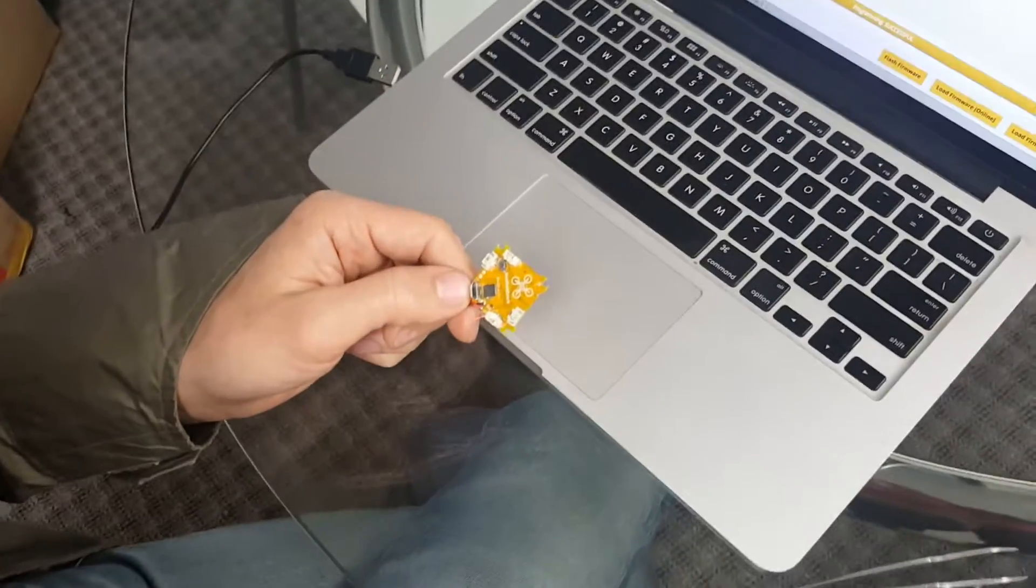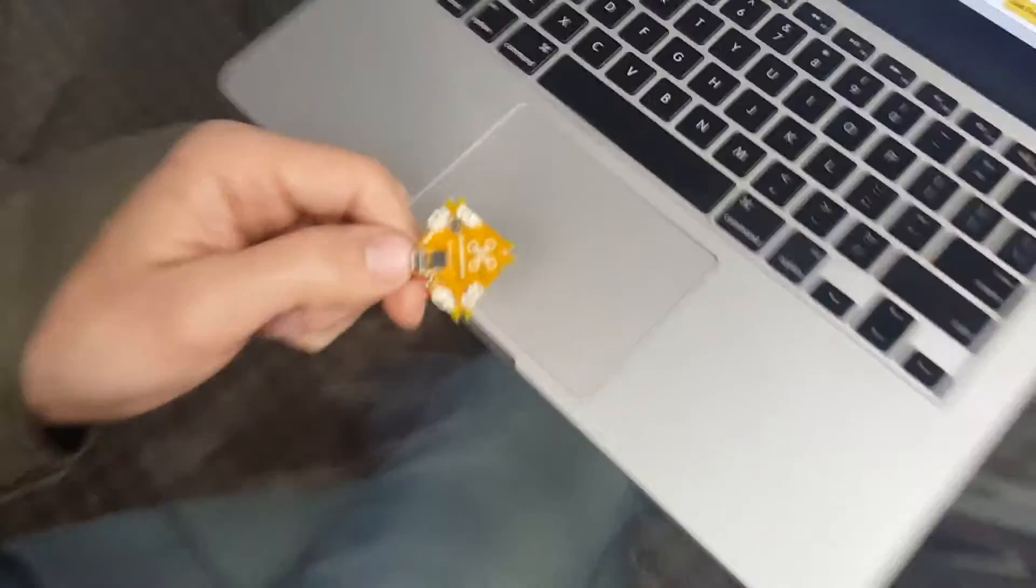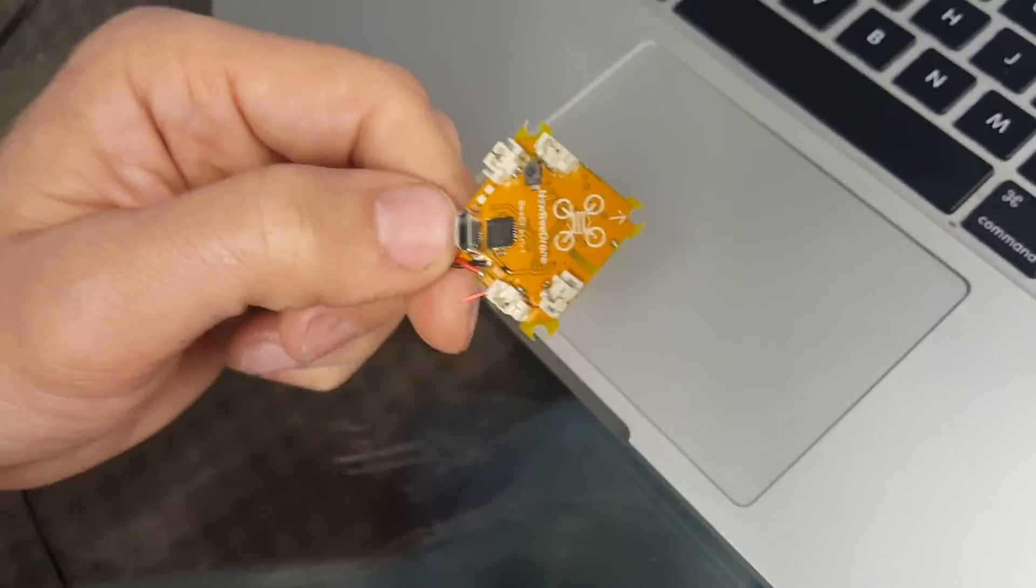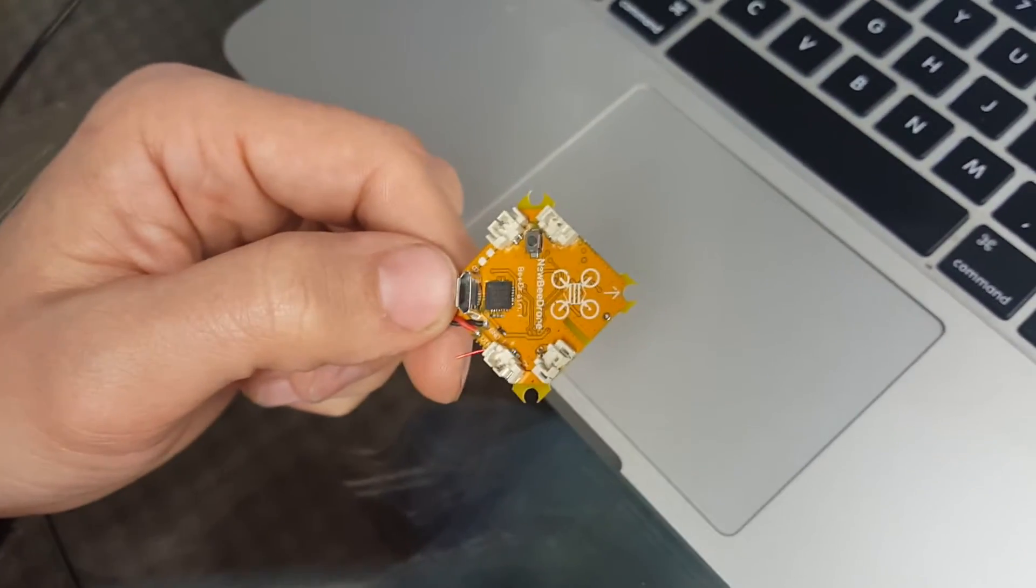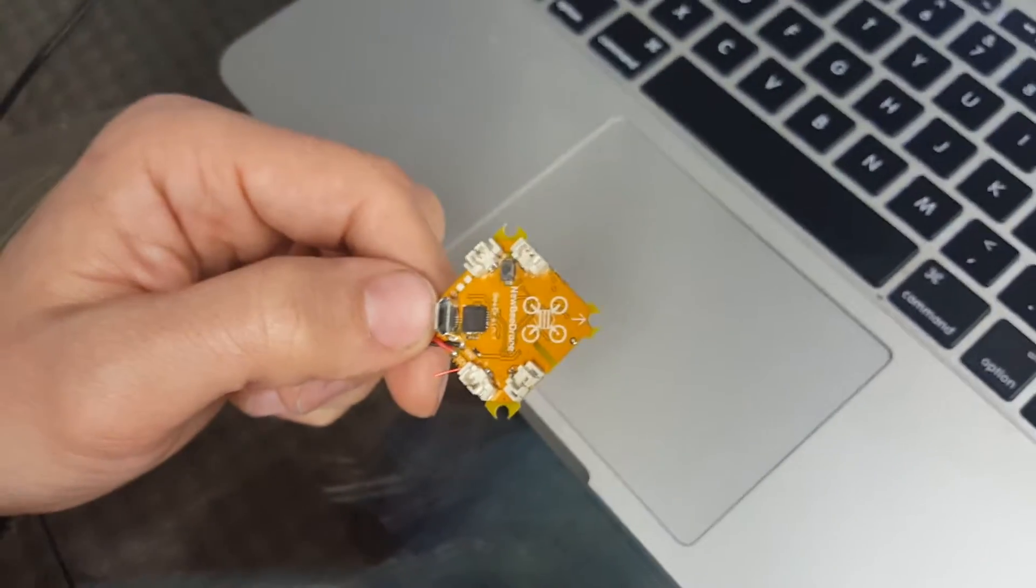Hi everyone, this is Max from NewbyDrone. I'm here to talk about some improvements we've made to the FR Sky version of our B-Brain.